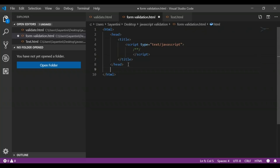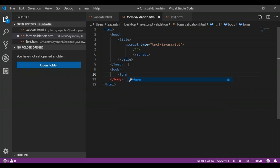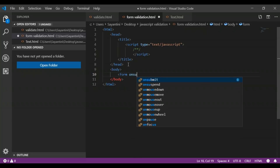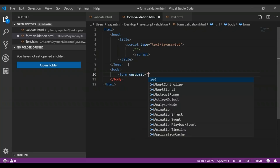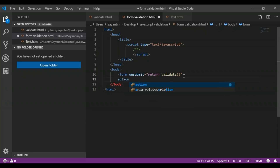After that we will begin with our body tag. Inside the body tag we will put the form. We are using a form to check the validation, so here I'll add a form tag. Now we will specify certain actions inside our form. We will have a submit button, so inside our form tag I'll write onsubmit equals to return validate. Now here we will add the action to our form, and we will link it to our text.html file.